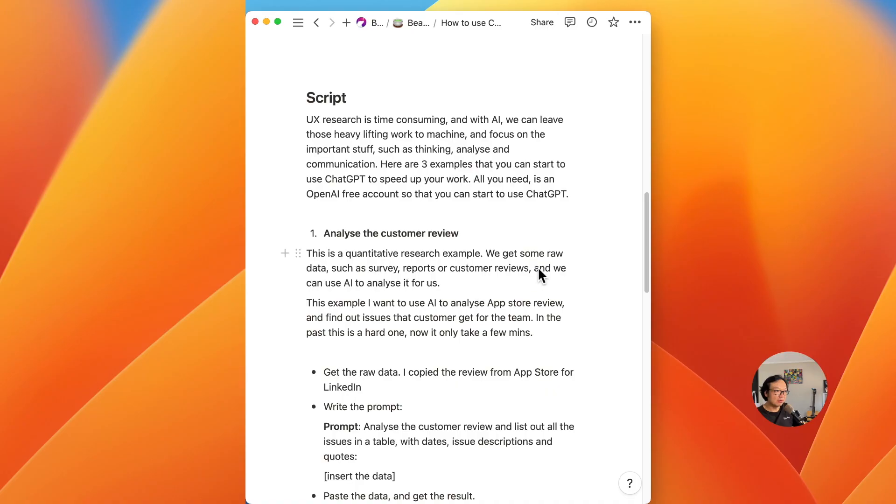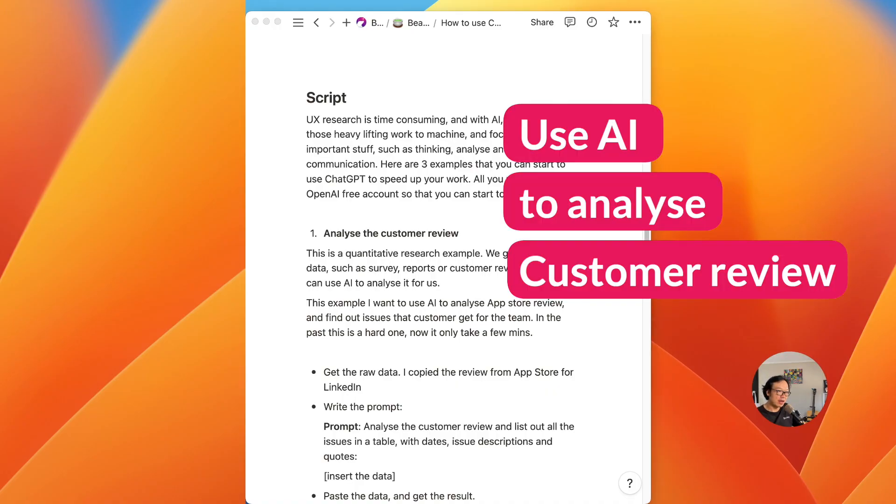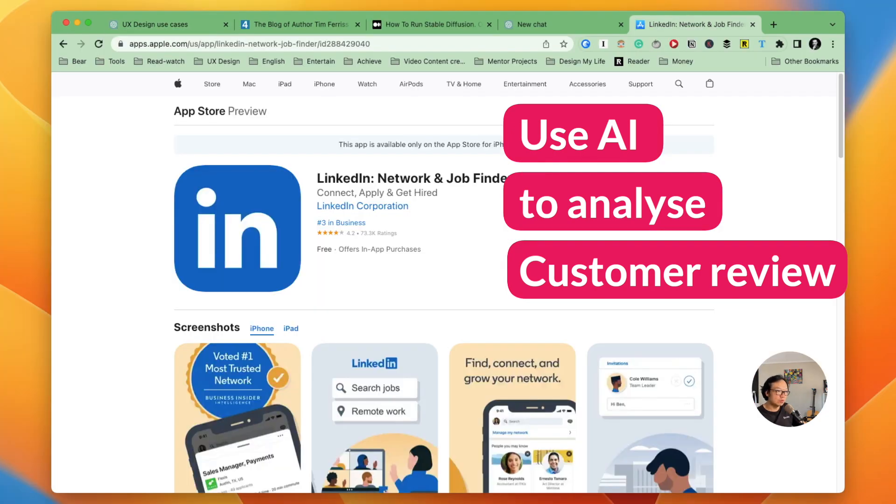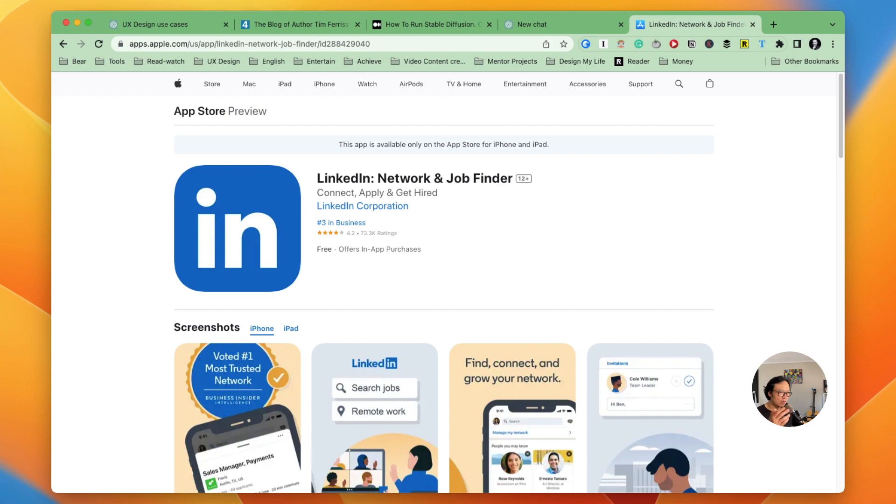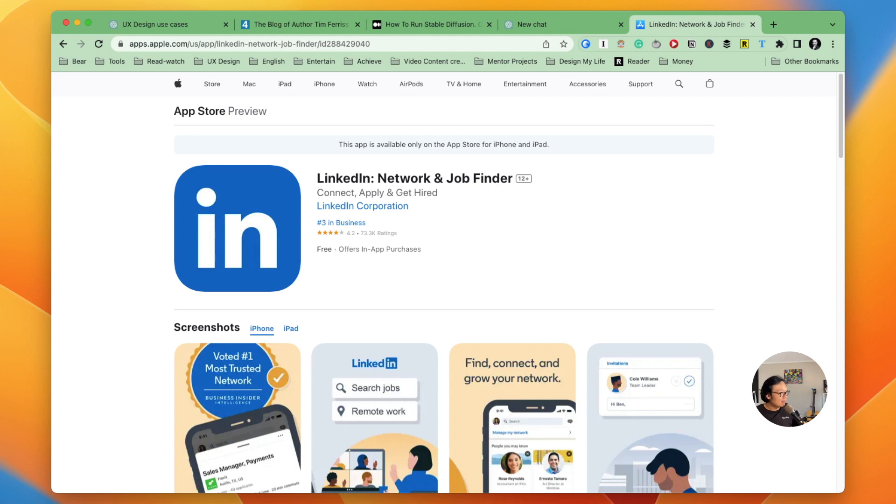The first example I want to share is how we can use AI to analyze the customer review. And in real world scenarios, we got some raw data such as survey reports or customer reviews, and we can use AI to analyze it for us.